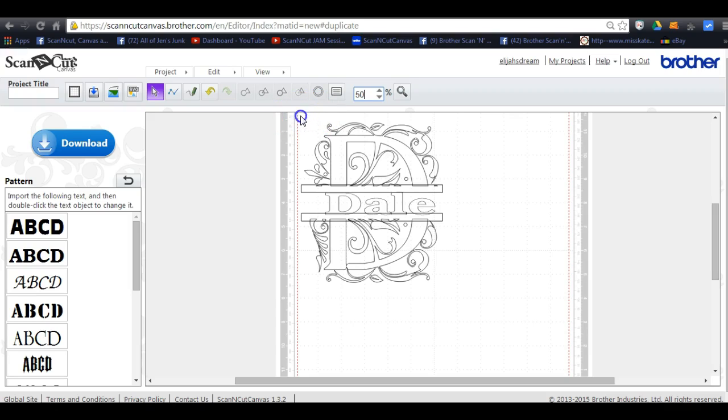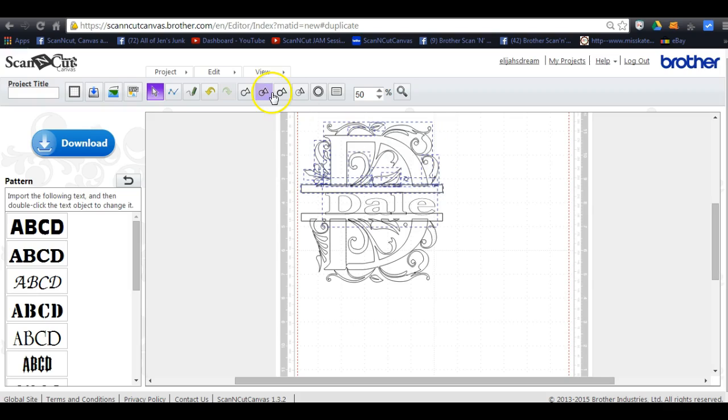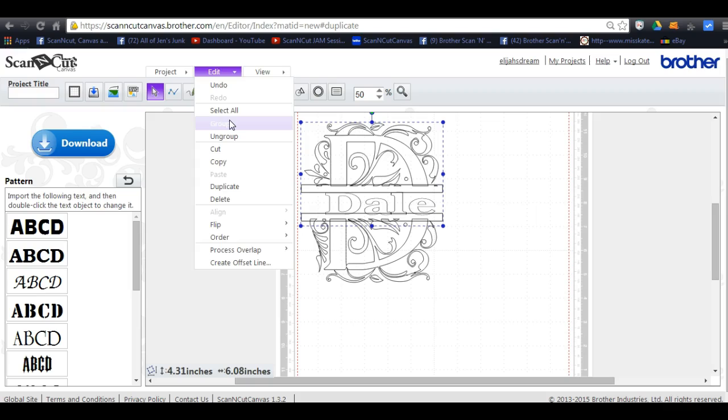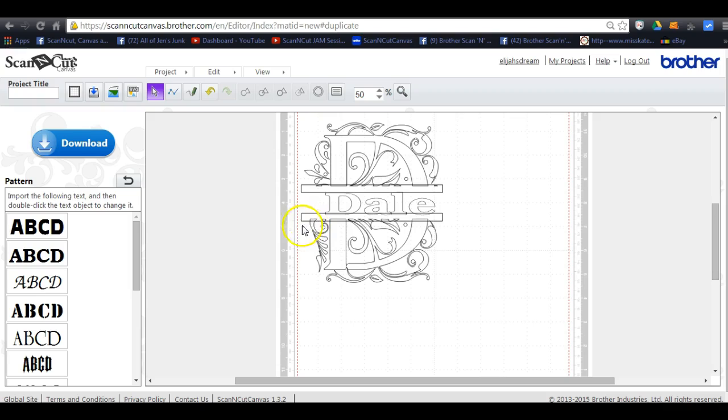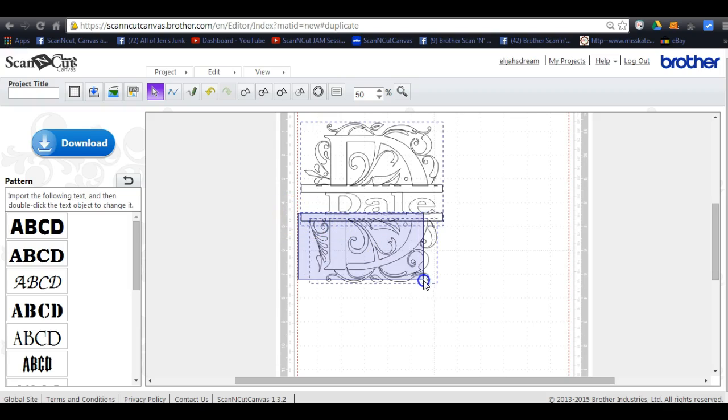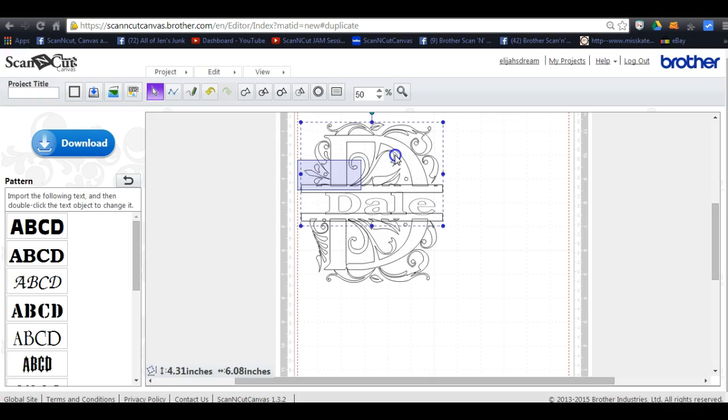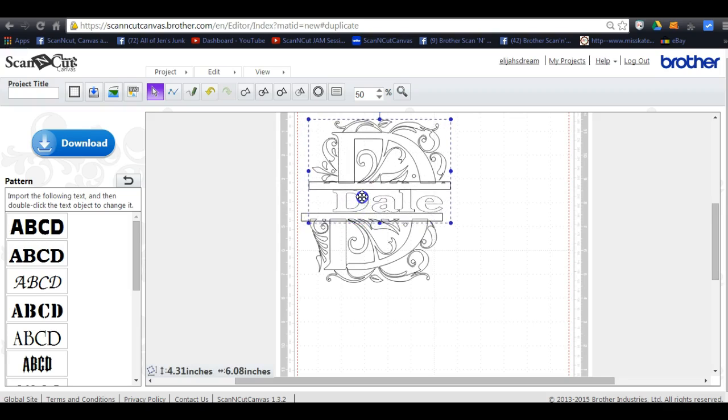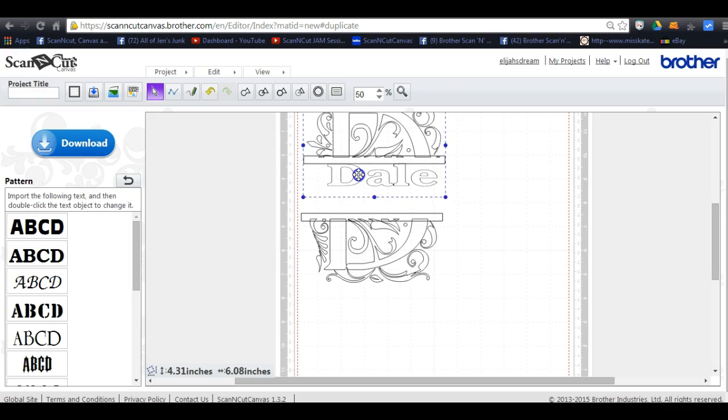So now what I want to do is I want to move this in. Now watch this. This is one thing I do not like with Canvas. You try to group this to move it and look, it captures all of that. Then you try to group this and look, it captures all of that. This is the problem with Canvas. Let's try to do it this way. Nope, see it captures all of that. So what you want to do is you want to come in here and you want to move this up out of the way.